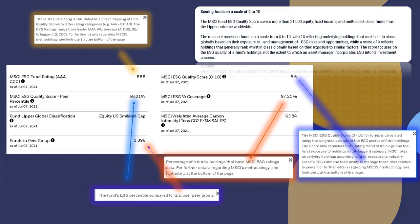Now the ESG percent coverage, that is the percentage of the fund holdings that have the MSCI ESG ratings data. Basically, what percent of this fund even qualifies for this data or has this data involved? So it's majority of these ETFs.